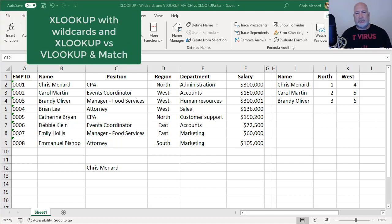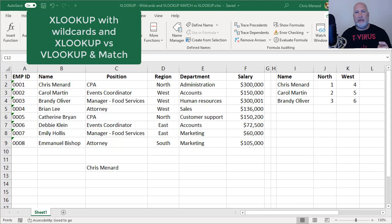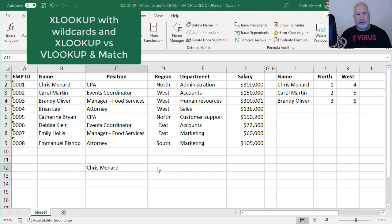I want to specifically cover today how to do wildcard searches, plus I'm going to compare VLOOKUP and INDEX to XLOOKUP to see how they work.